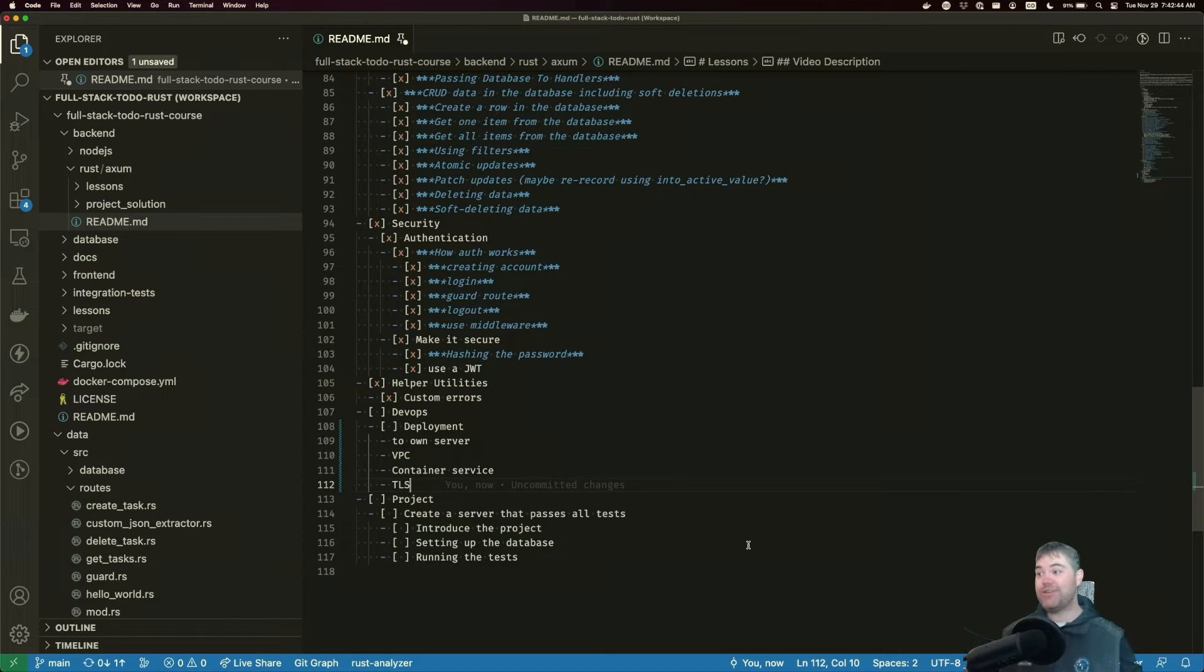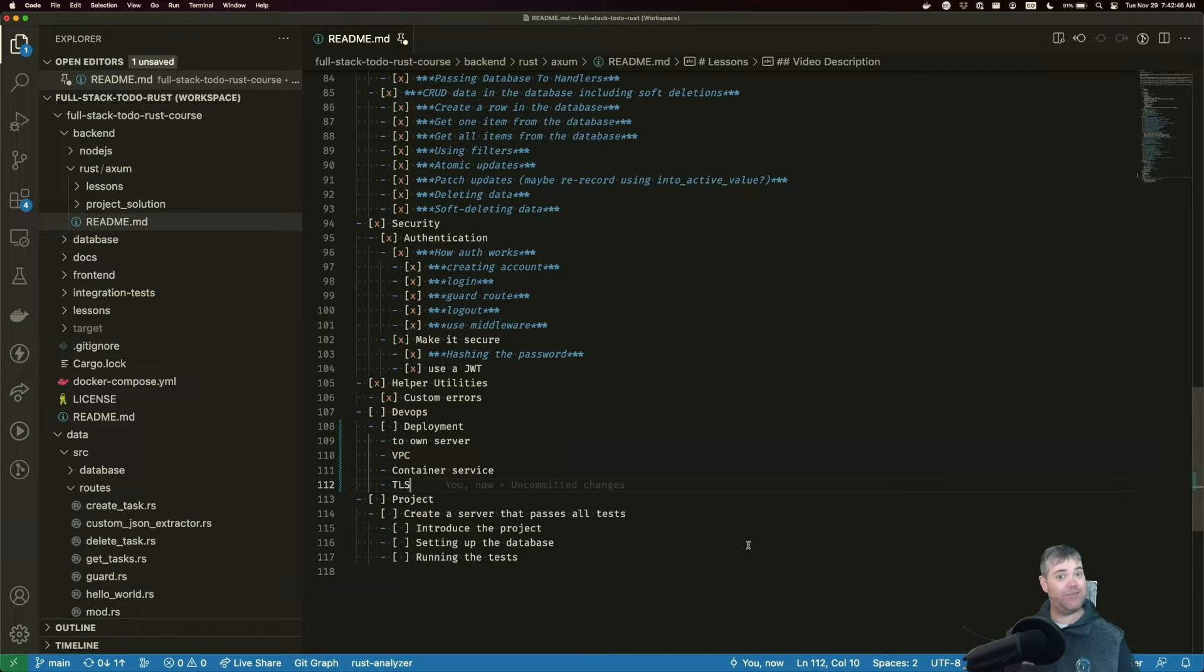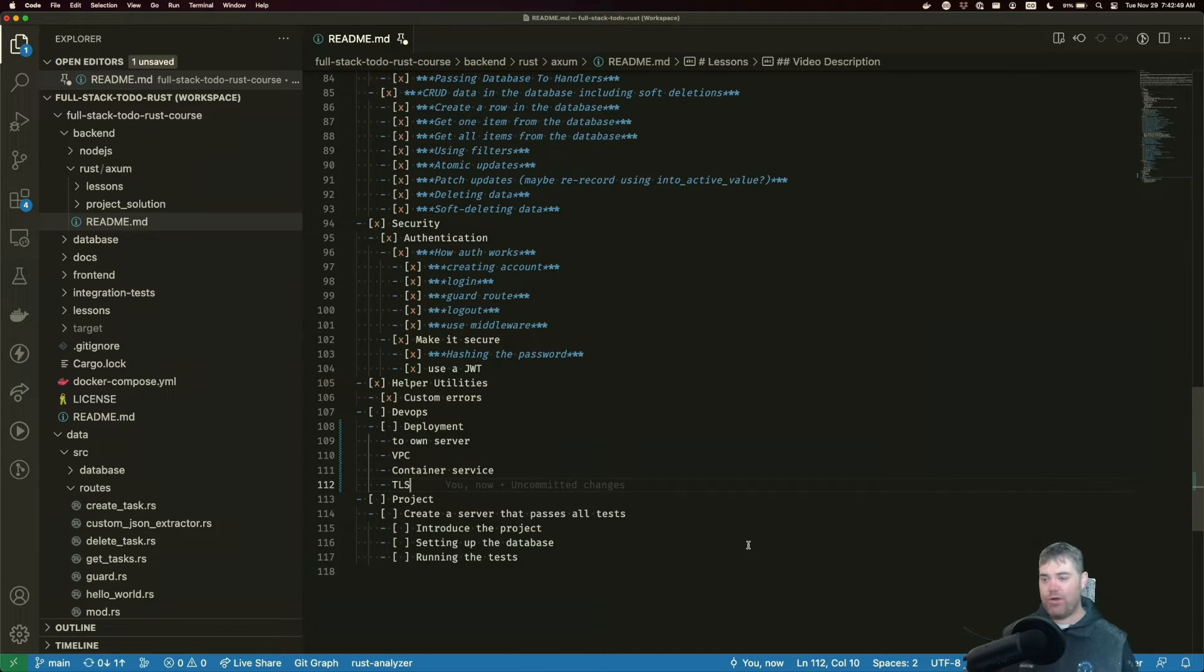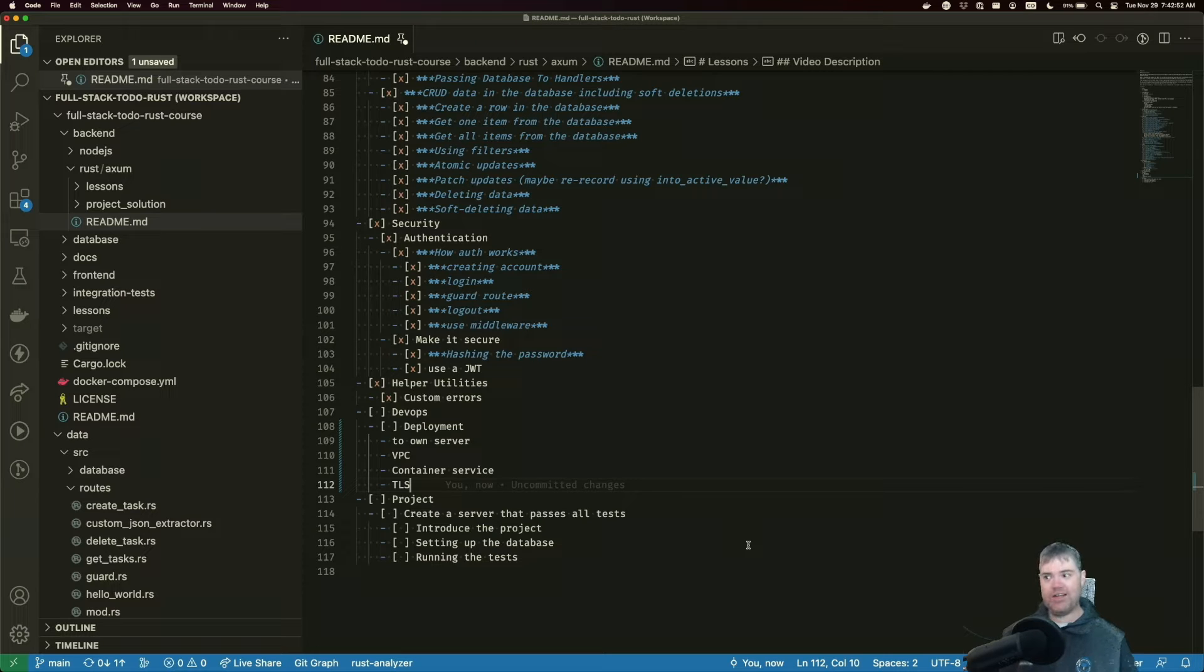All right, we're done. We have built out all the features. We have a backend. We would potentially want to deploy this somewhere. So what are our options?